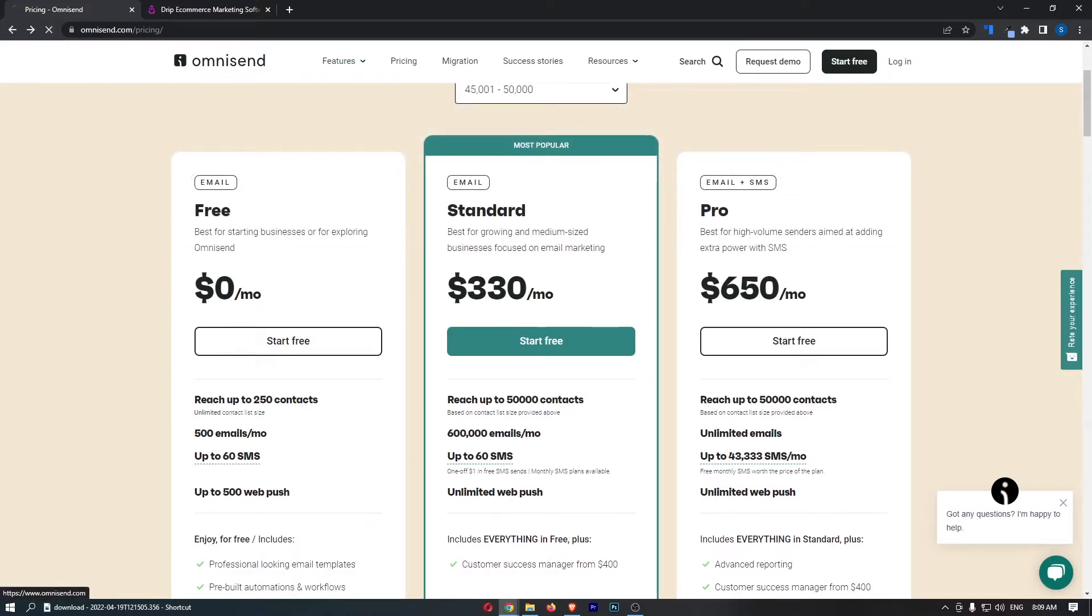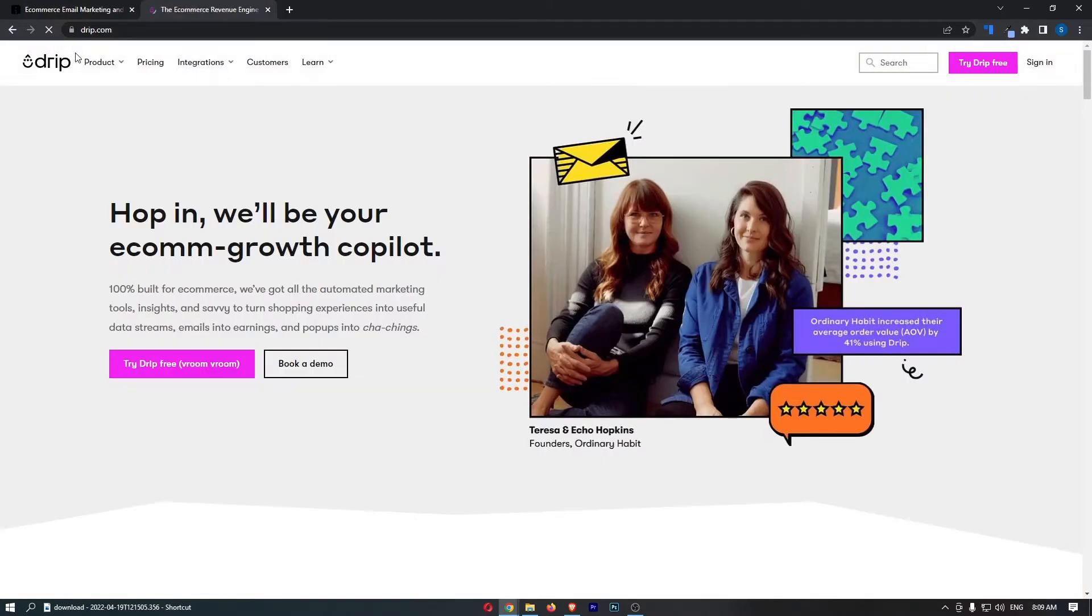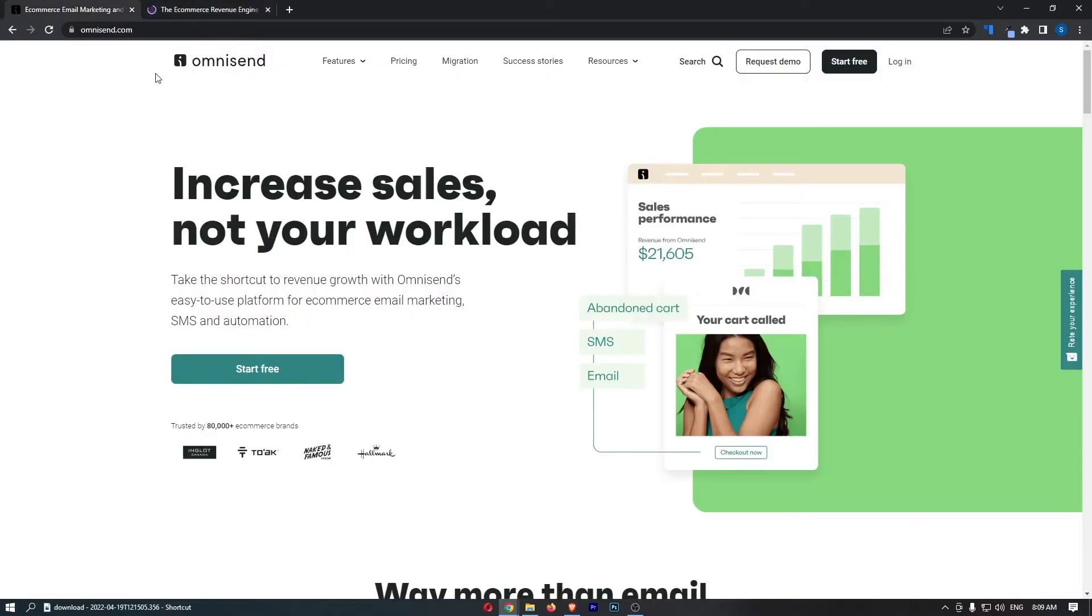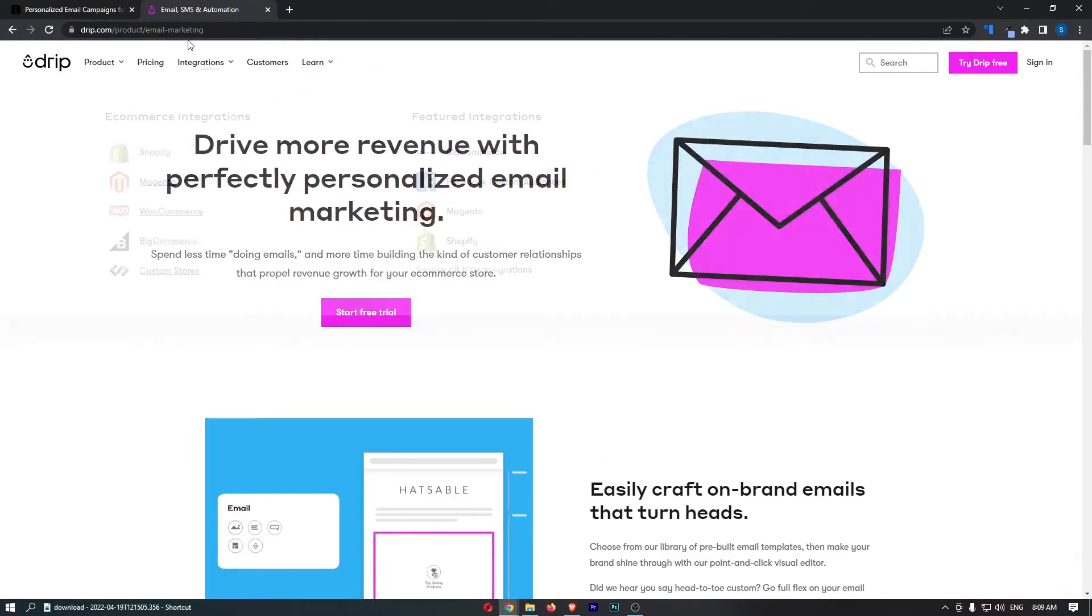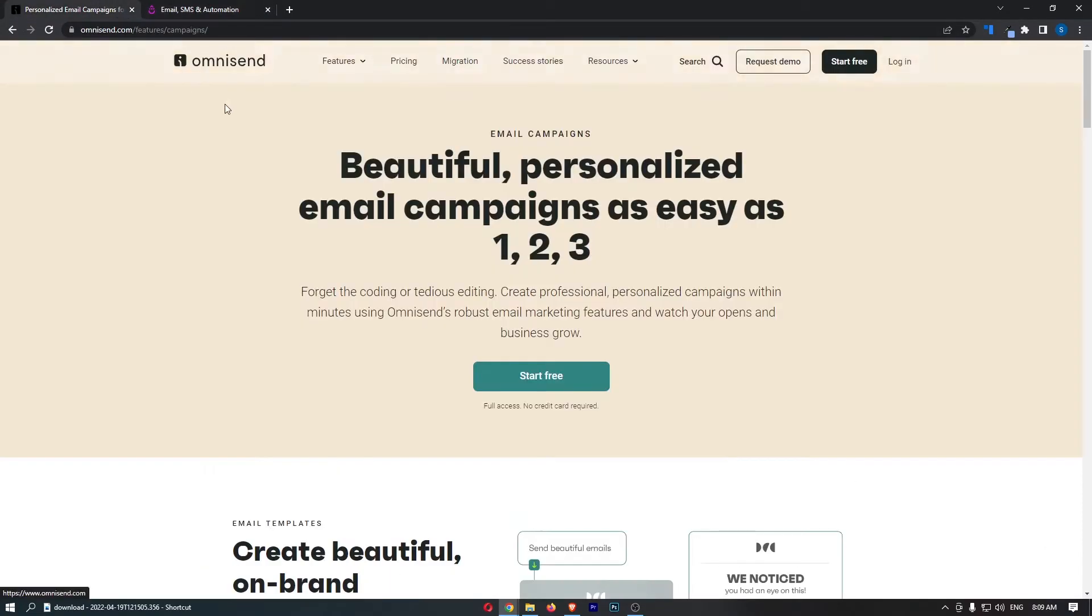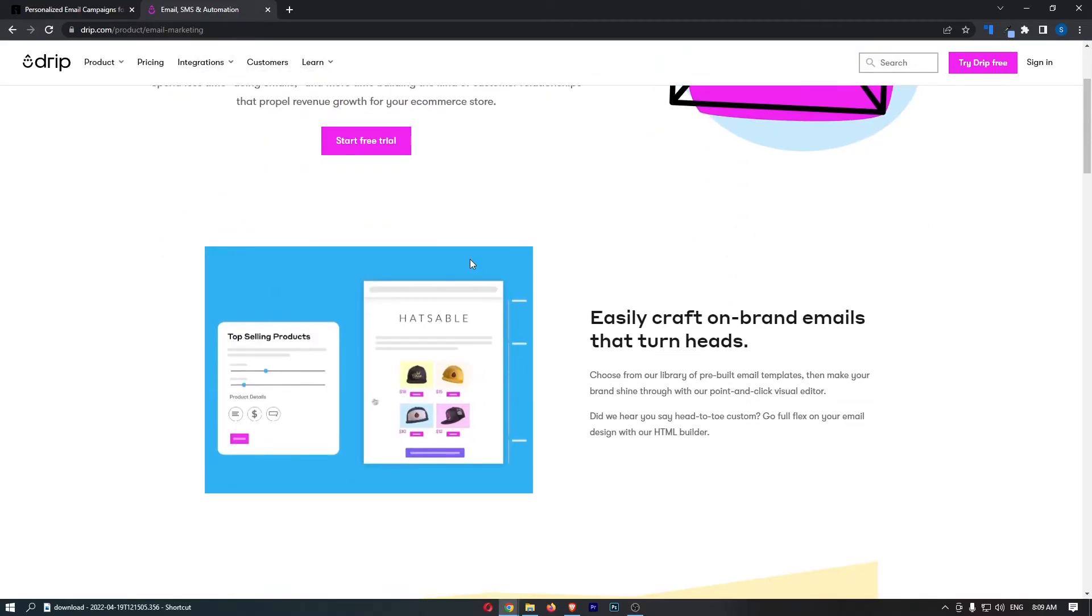Now, in terms of the actual software themselves, I cannot say a bad thing about either of these. The user interface is absolutely incredible. And this is what I would say about these. OmniSend is more slick and it feels more professional. Whereas Drip, it feels fun to use.